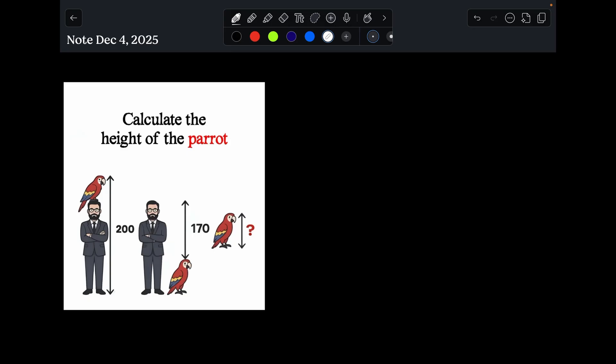So the first way that we do it, we're going to set up a system of equations. To do that, we're going to let X equal the height of the man, and we're going to let Y equal the height of the parrot.